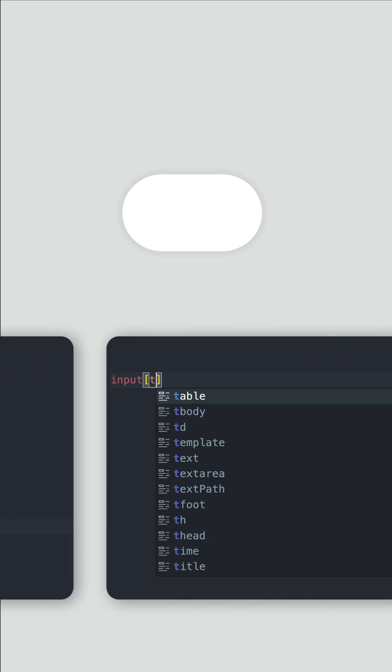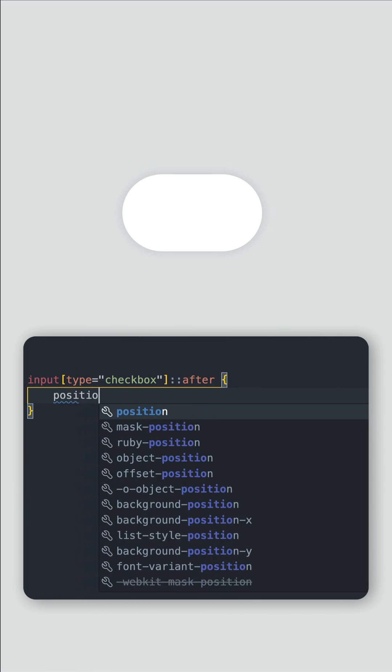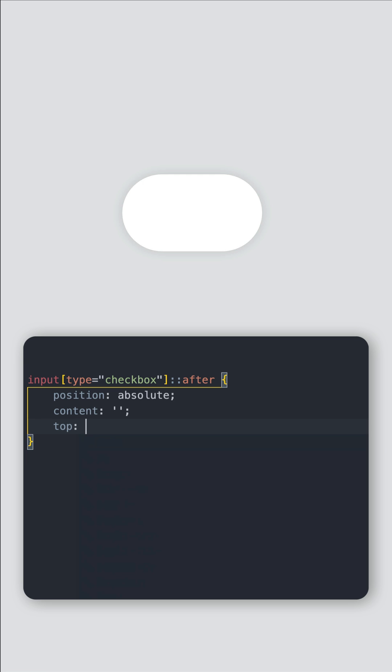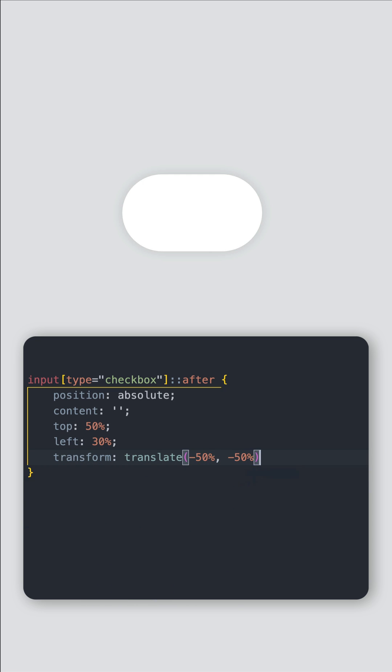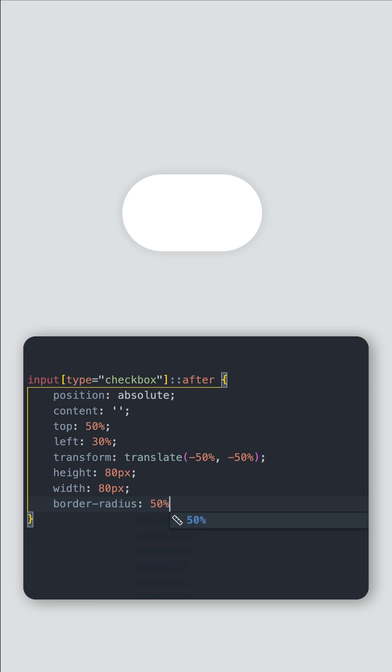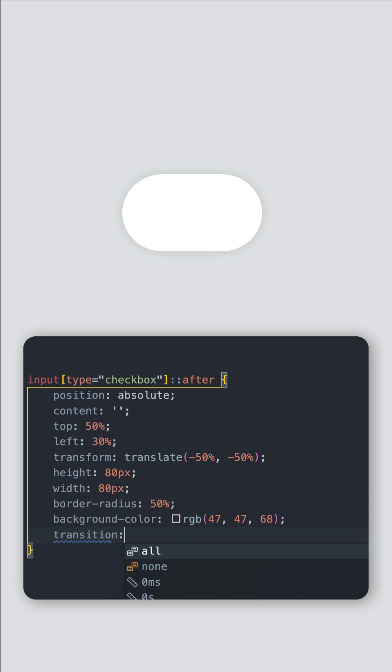So now let's add an after pseudo element for our checkbox switch. We'll set the position to absolute, give it an empty content string, adjust the top and left properties as well as centering it. I'll give it the same height and width so that the 50% border radius makes it a perfect circle, and I'll add a dark background color with the transition.